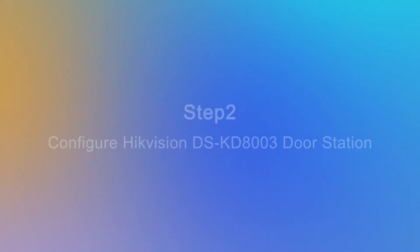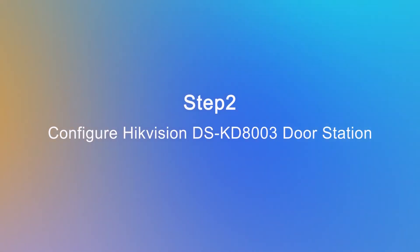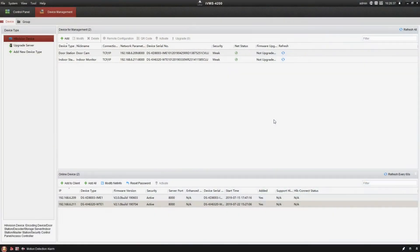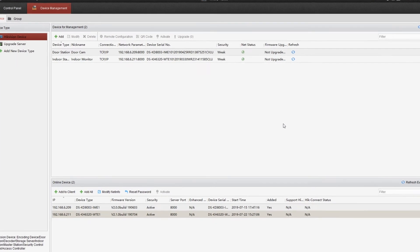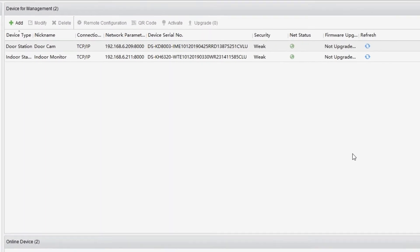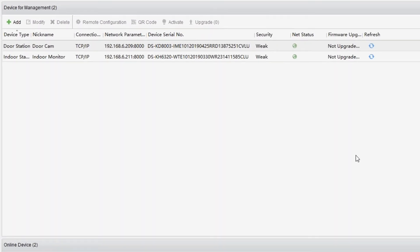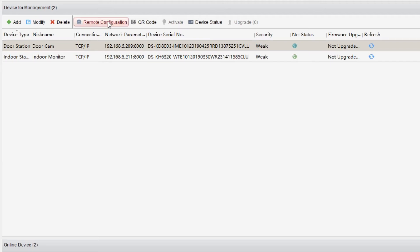Our next work is going to be pretty simple. Just register these two endpoints on our PBX. Open the IVMS 4200 client again, go to device management area. Select DSKD803 door station and click remote configuration.